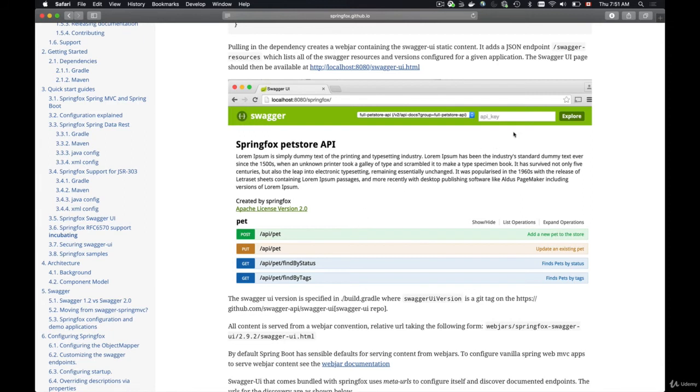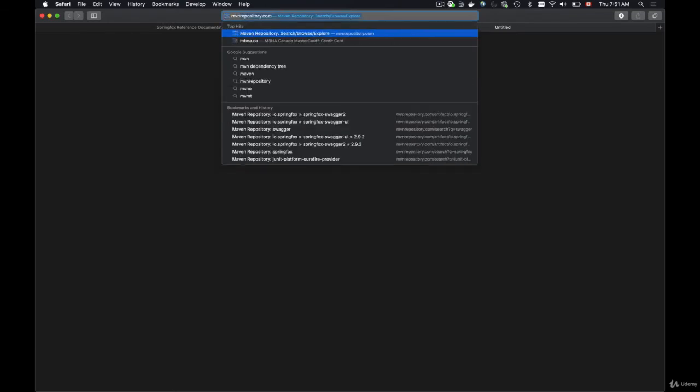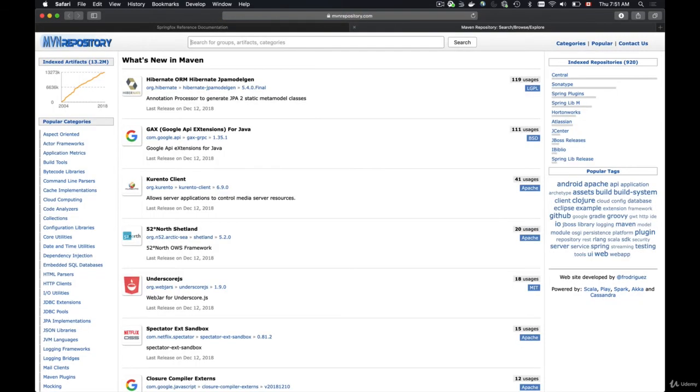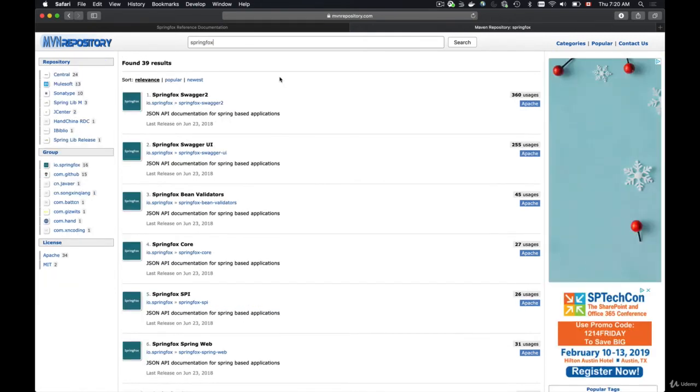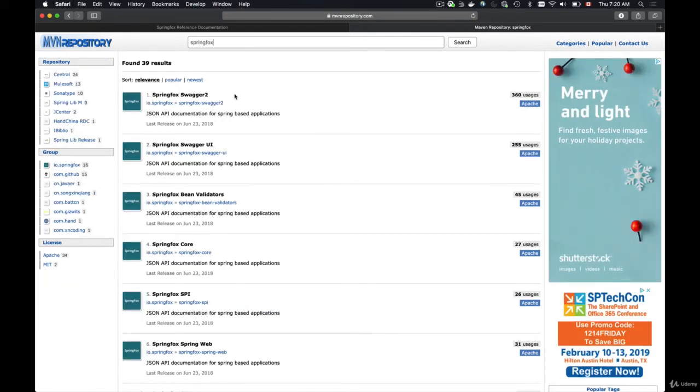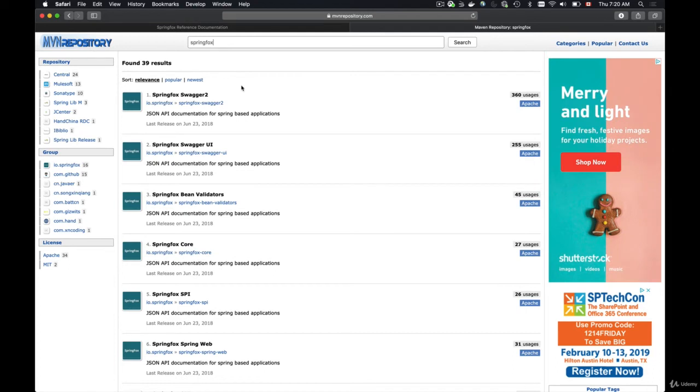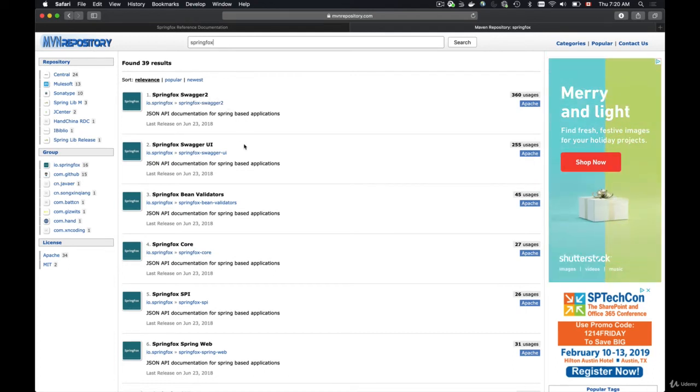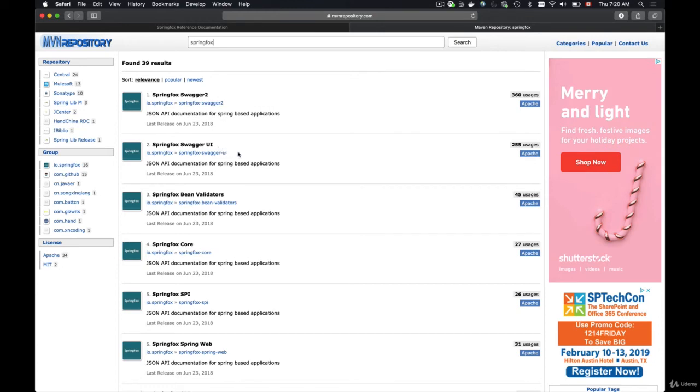Another way to find Maven dependencies is to go to mavenrepository.com and here just look for SpringFox. In the search result the very first two dependencies are the ones that we need: SpringFox Swagger 2 and SpringFox Swagger UI.